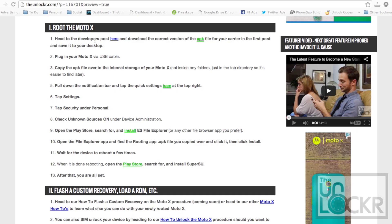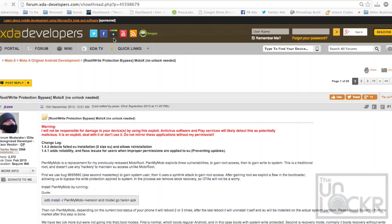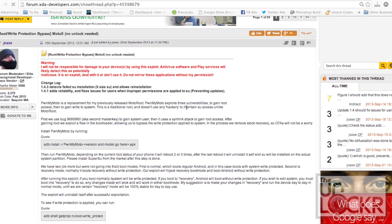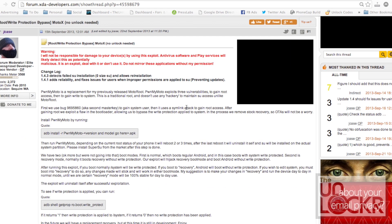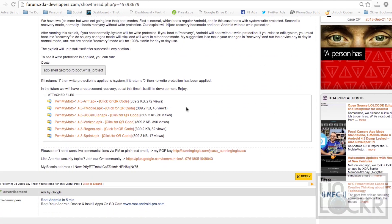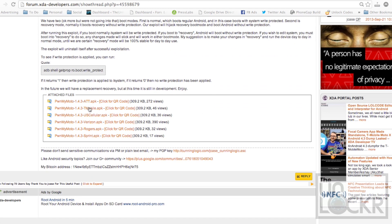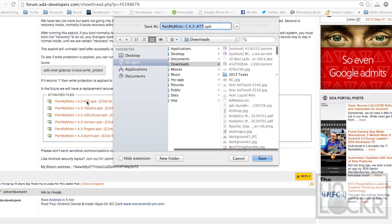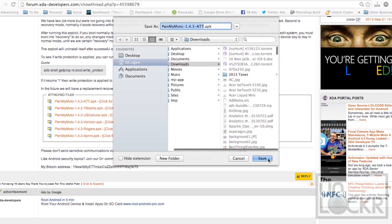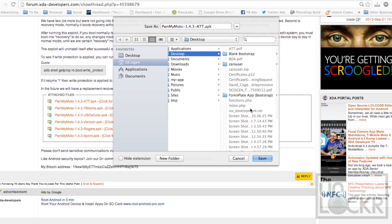So, first thing you're going to do, head to the developer's post here, and we're going to download the version for our device. Pick the carrier that you have. I happen to have AT&T, so we're going to click on that and download that to your desktop.